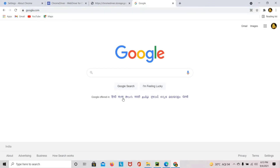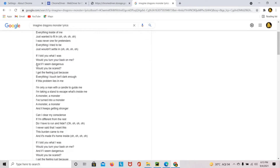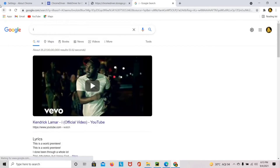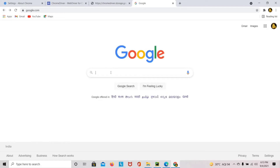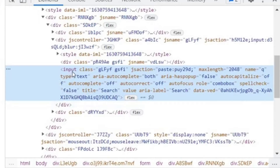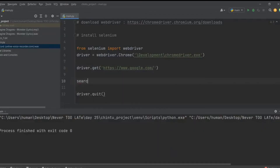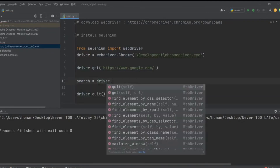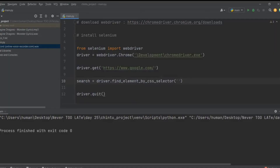Now we've opened Google and we have to type something — let's say 'Imagine Dragons Monster lyrics'. We have to type that and press Enter to get the lyrics. We need to hold that search box. To hold it, right-click and inspect it. You can see it's an input which lies in a class called 'a4bIc' inside a div. We are going to use Selenium to hold that search box. So: search = driver.find_element_by_css_selector — we are using CSS selectors to hold the input box, using the class name.